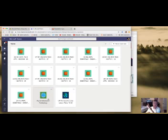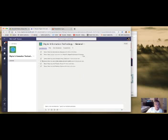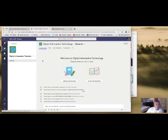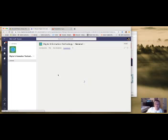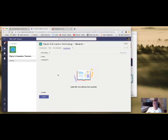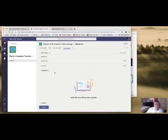Go ahead and click on Digital Information Technology and I'll show you how this works. Your actual assignment right now is saved as a draft, and when I'm done with this video and I attach it, you'll see it and you'll be able to click on it. Let me go ahead and show you what it looks like right now.